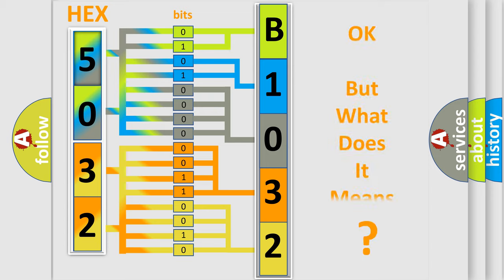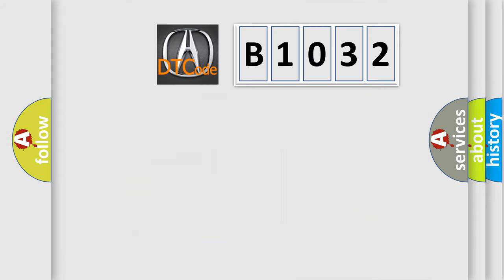The number itself does not make sense to us if we cannot assign information about what it actually expresses. So, what does the Diagnostic Trouble Code B1032 interpret specifically for car manufacturers?